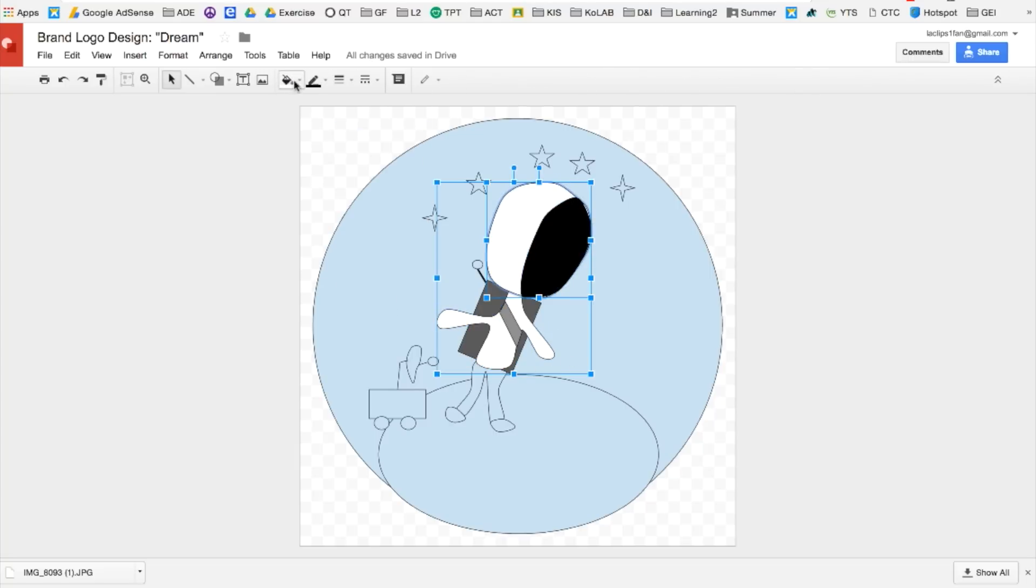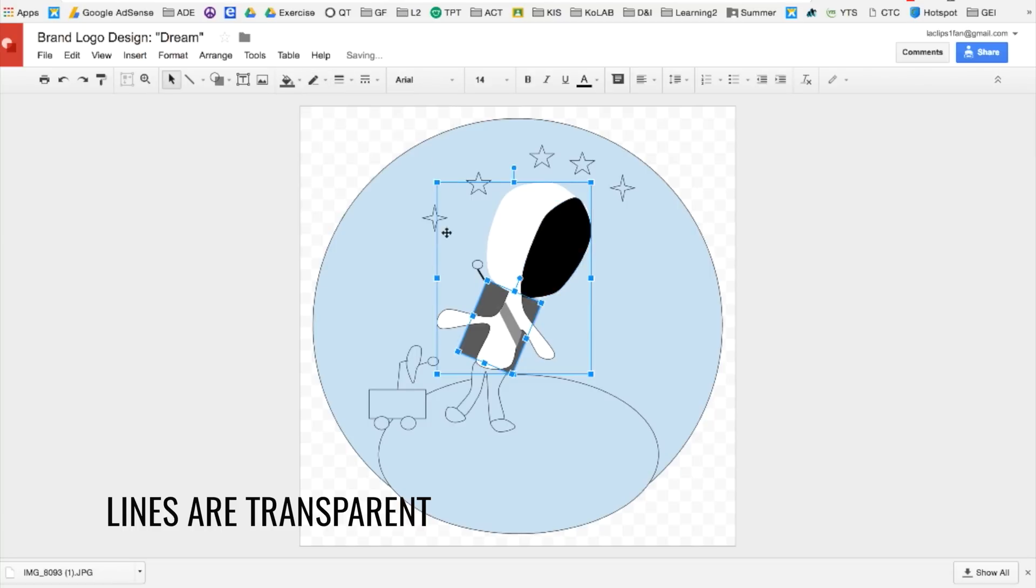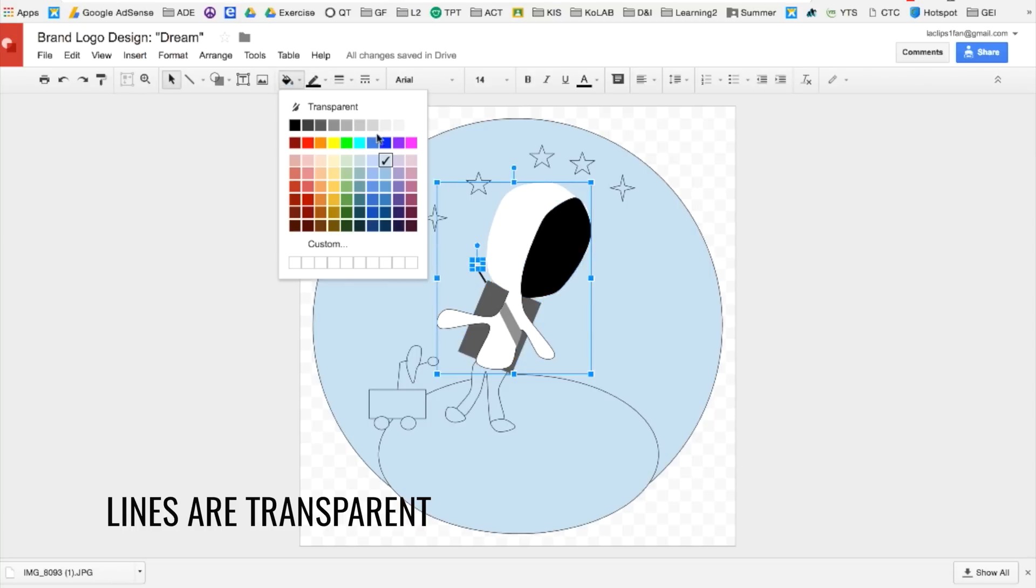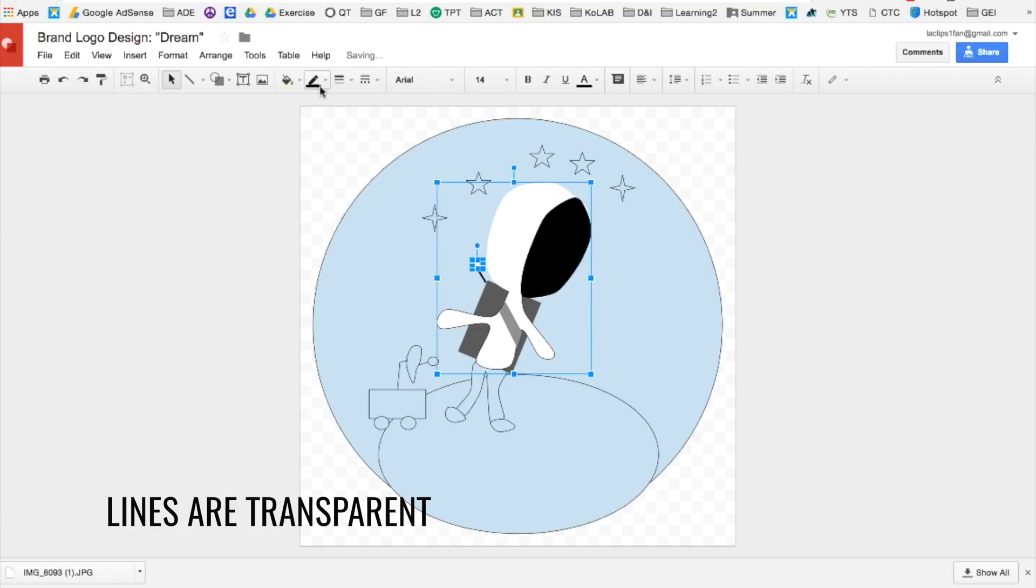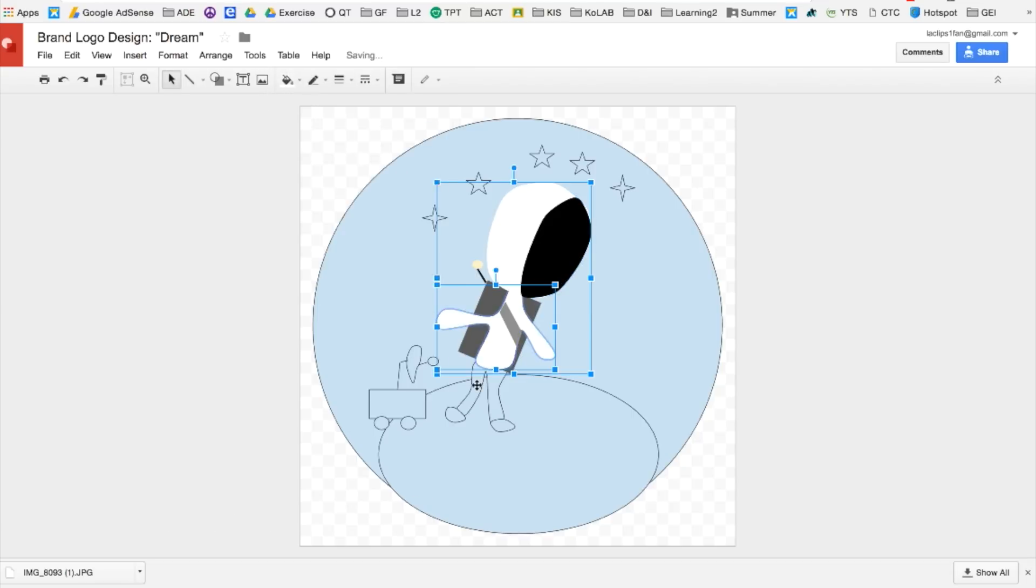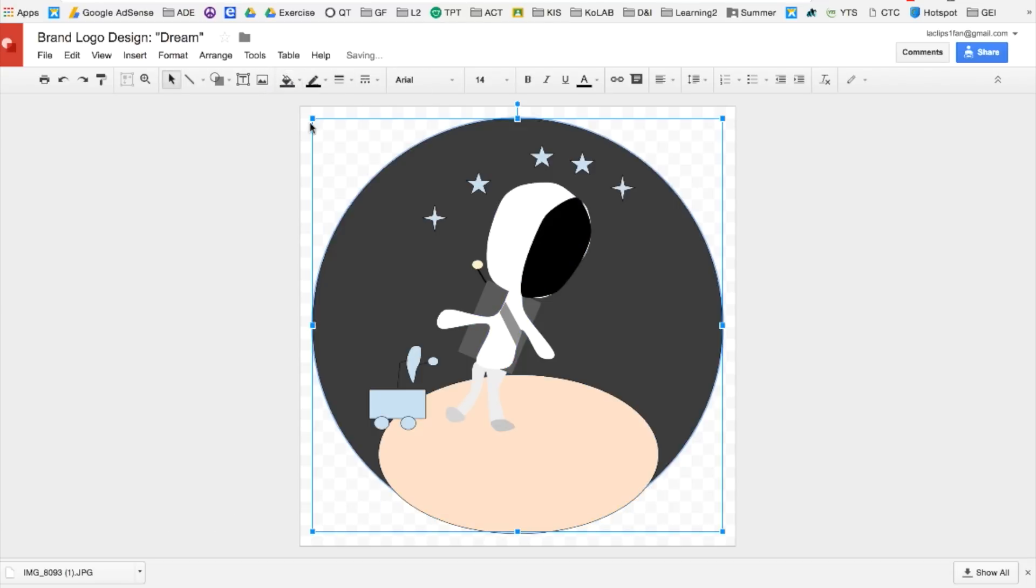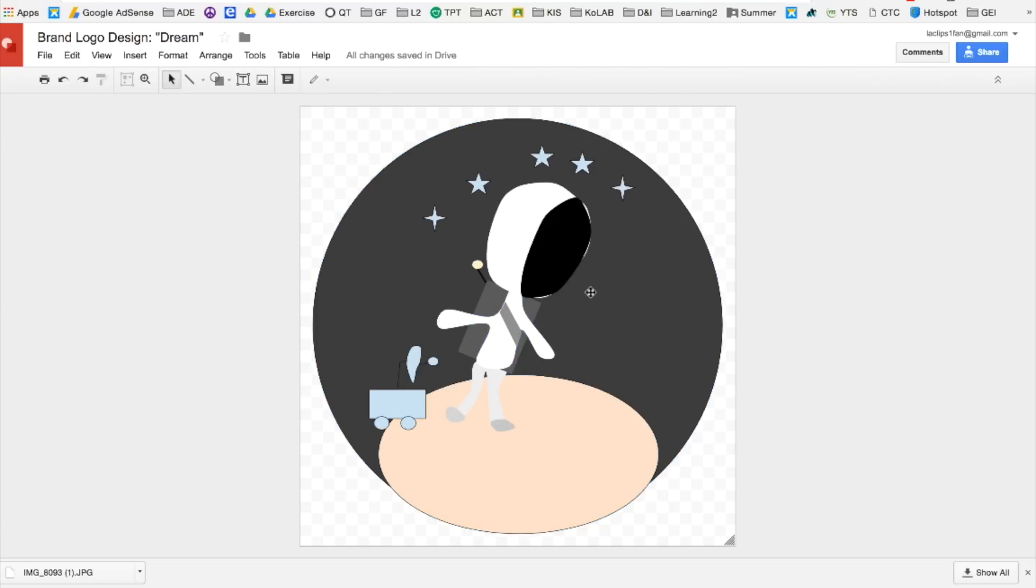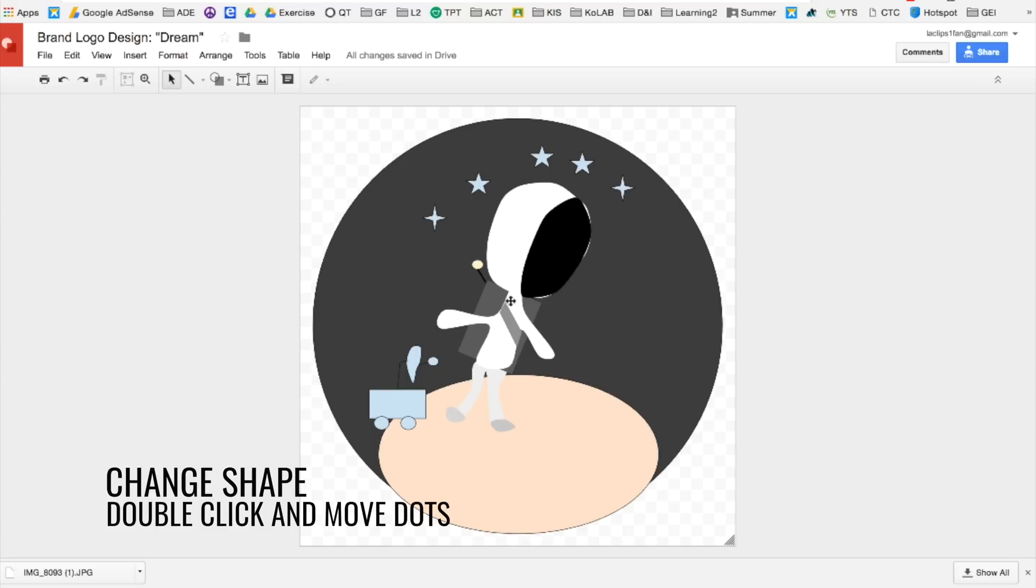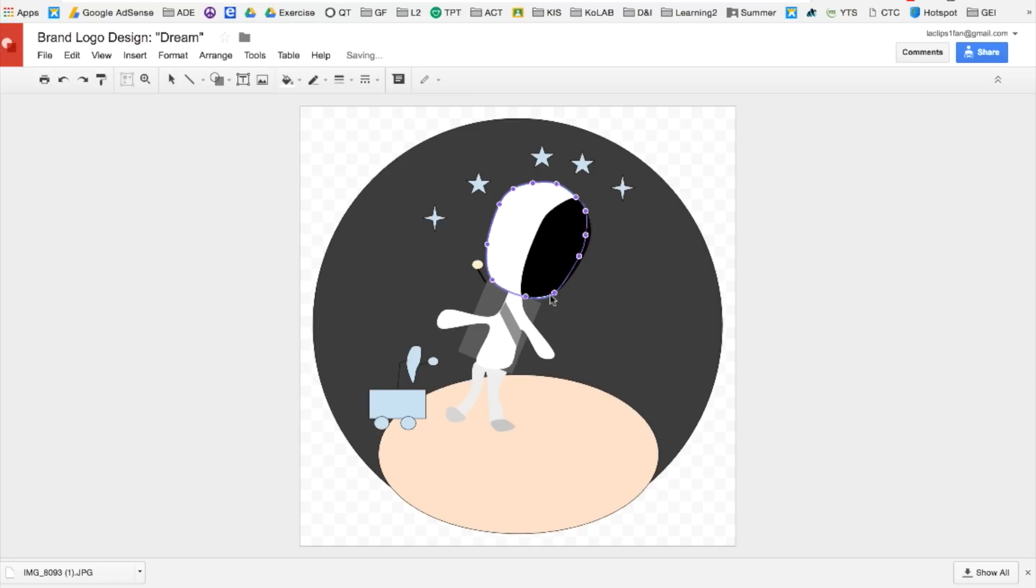It is extremely important that you make sure the lines of each of the shapes are transparent. It'll give you a cleaner look for your image or your logo. So now you can see that the white helmet can be seen because of the black circle. You can actually double click on it and alter the shape. You can see the nodes and then just go ahead and click and drag and adjust them.